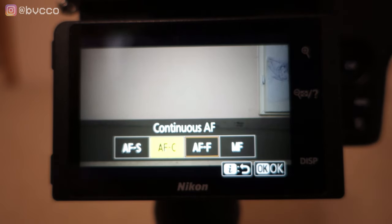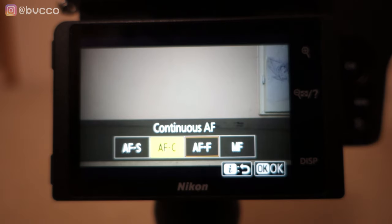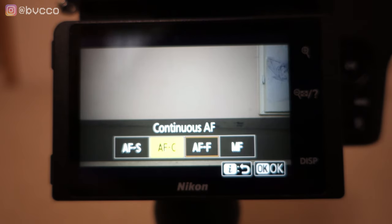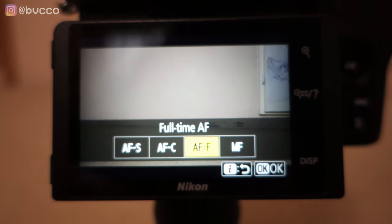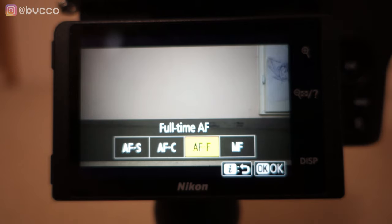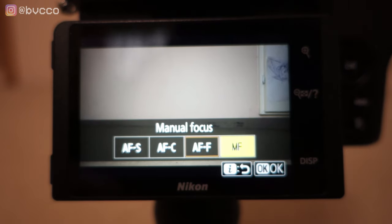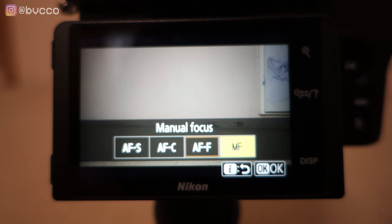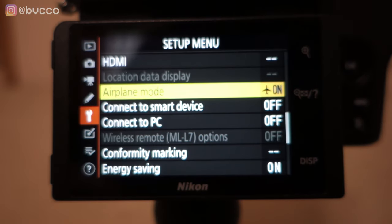Autofocus continuous means the camera will track your subject, but you have to keep pressing the half-shutter button so the camera knows what to track. For video on a Z series camera, full-time AF or AFF is the mode you want. Manual focus means you're doing focus pulls yourself with the focus ring.